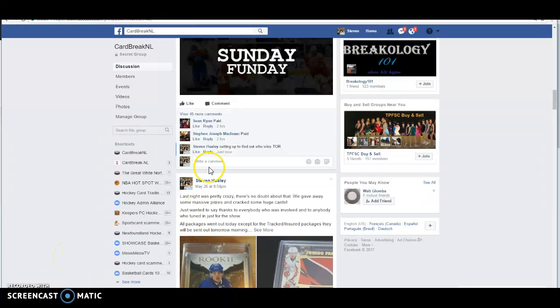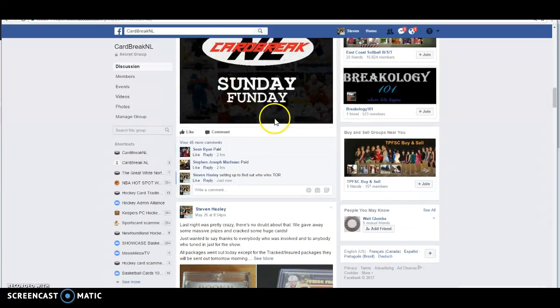What's up guys, Steve here. We're trying to figure out who's going to get the Toronto Maple Leaf. It's the big one for tonight in our 4-box 16-17 mixer.